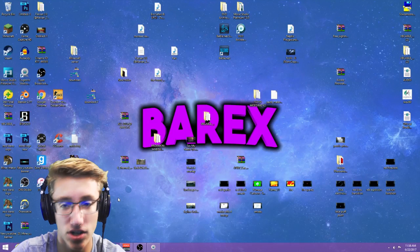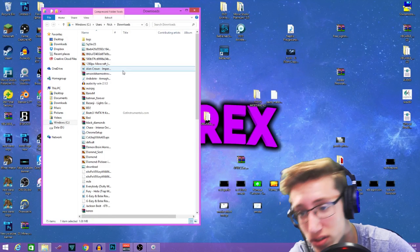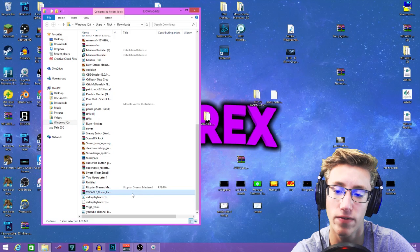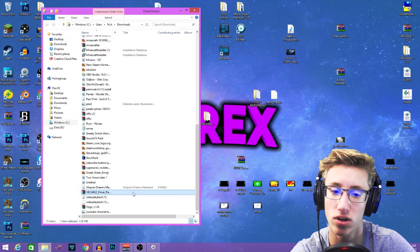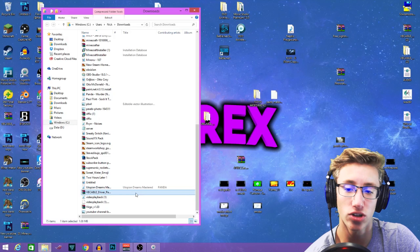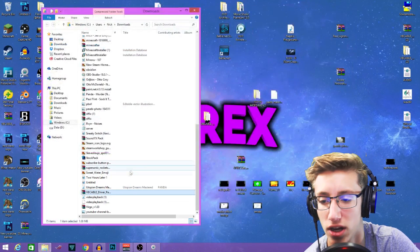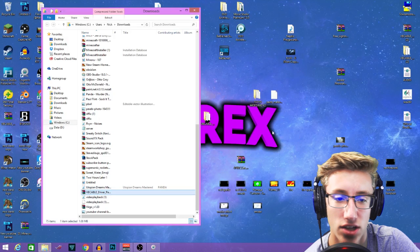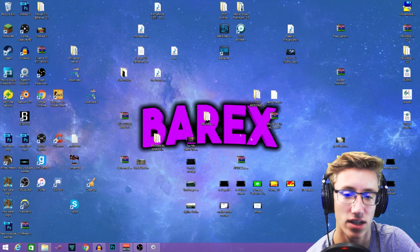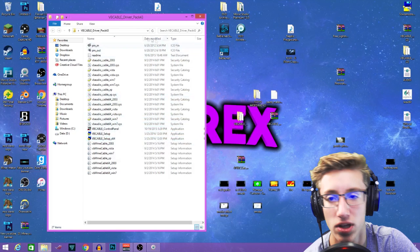Go into your downloads and you'll see all your downloads there. You'll need WinRAR — if you don't have it, I'll try to leave a link in the description. You're gonna set up your VB Audio Cable first. You're gonna drag it onto your desktop — don't double click it — and then hit extract here. It's gonna take this file out.